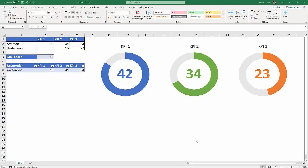Hi, it's Chester Tugwell at Blue Pecan Computer Training, and in this Excel video tutorial, we're going to look at how to create progress circles.